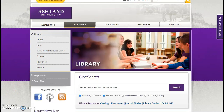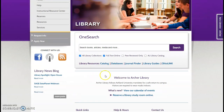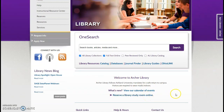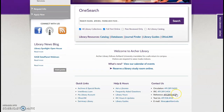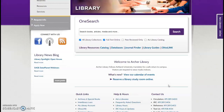The library homepage has three main areas: a research box with OneSearch and library resource links, an announcement area which includes our events calendar and reserving a study room online, and quick links, help and hours, and contact us.